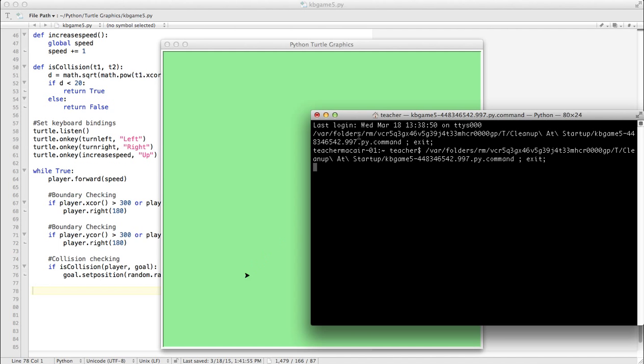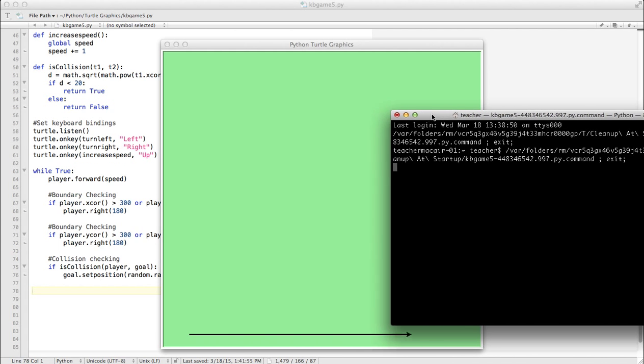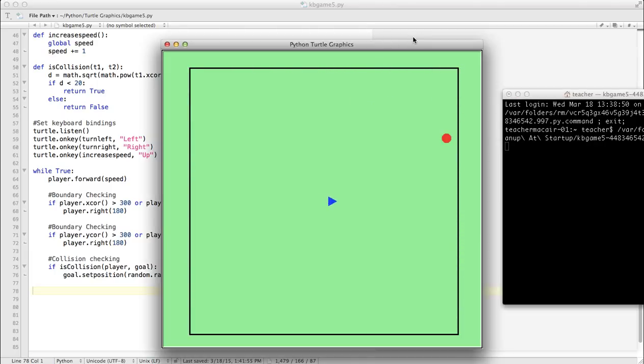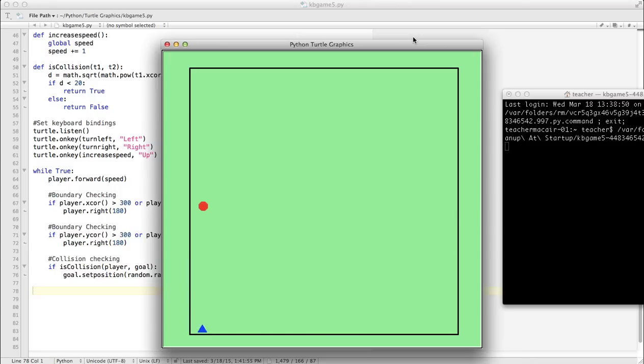We should get exactly the same result as last time with no errors, fingers crossed. Okay, we can see it's still working. Oops, missed that.